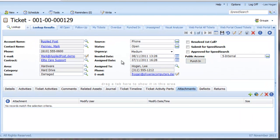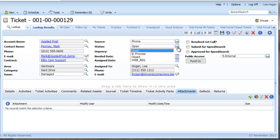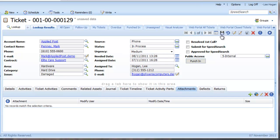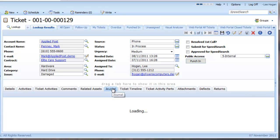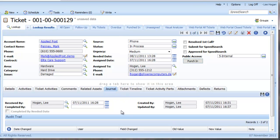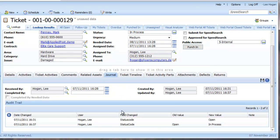I can edit any of the fields and details that I require, but remember to always save your data when you do this. Notice that now I have changed the status, the Journal tab reflects this change, providing a good audit trail of what has happened with this ticket.